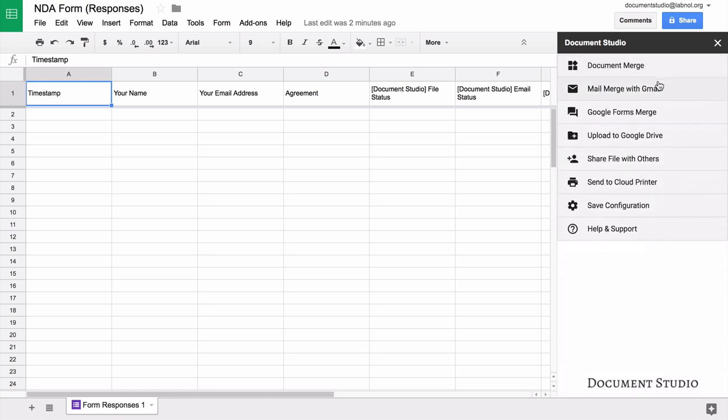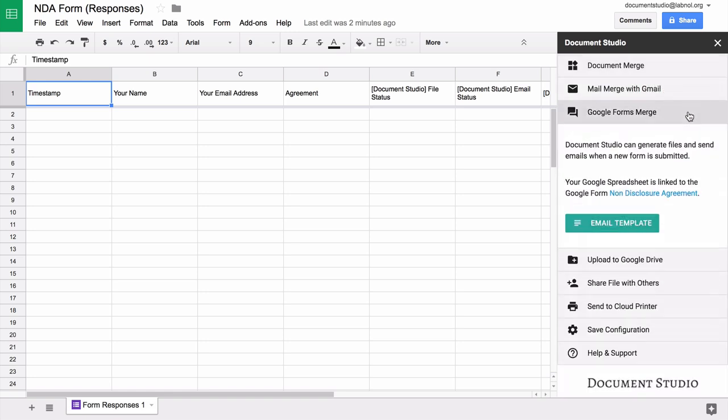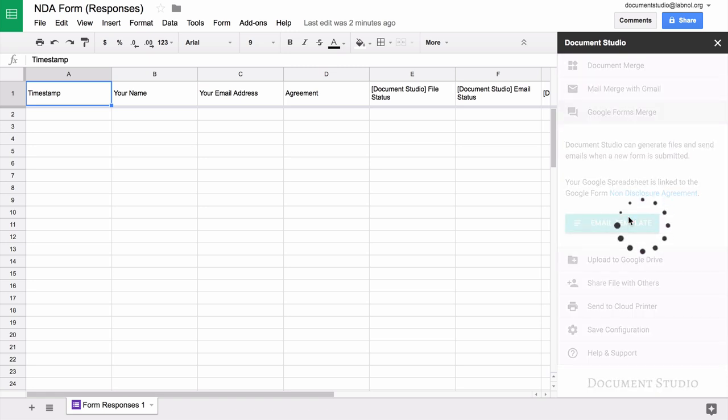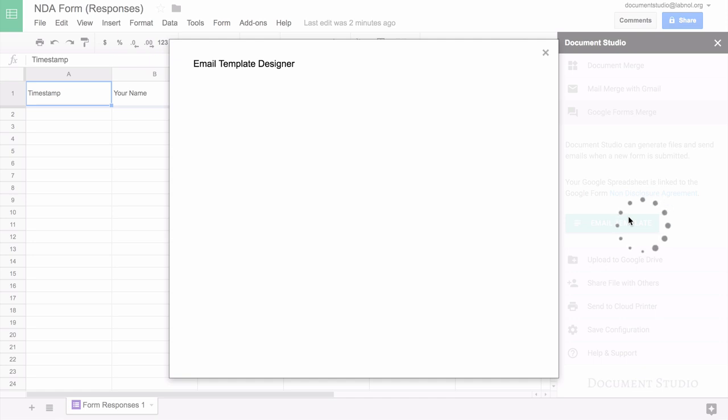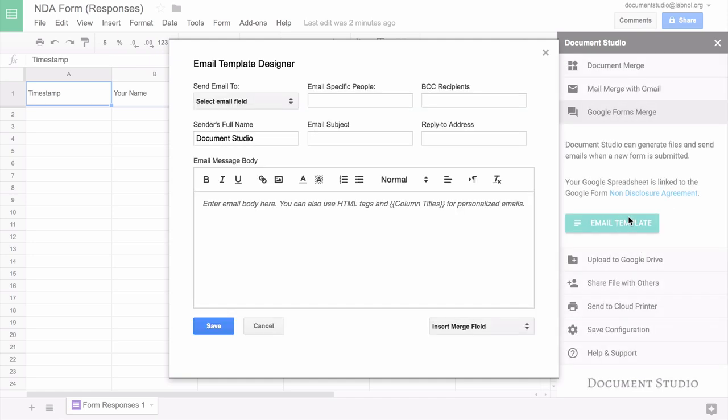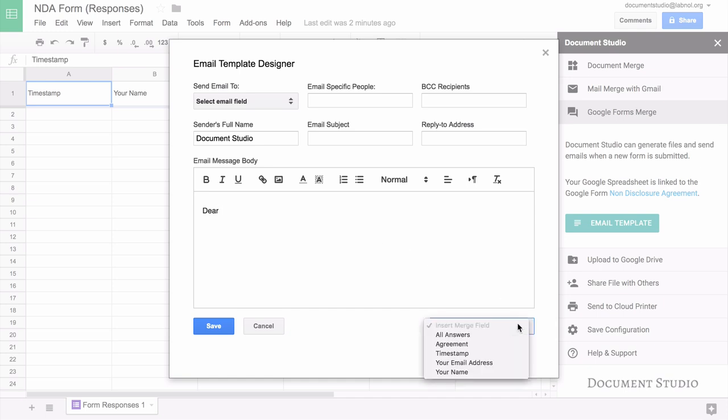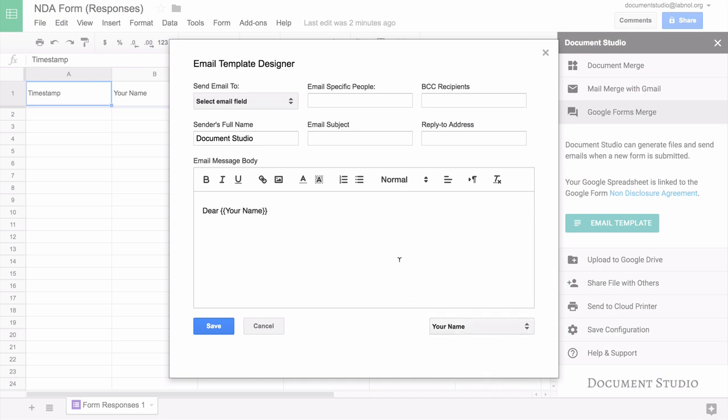Next we go to the Google Forms Merge section and here we'll design the email. Now this is the email that will go out whenever somebody submits a form. So when you click the email template button, a nice WYSIWYG editor opens up where you can design your email in rich text, you can include variable fields in the message body, you can even include your images like your logos inside the body.